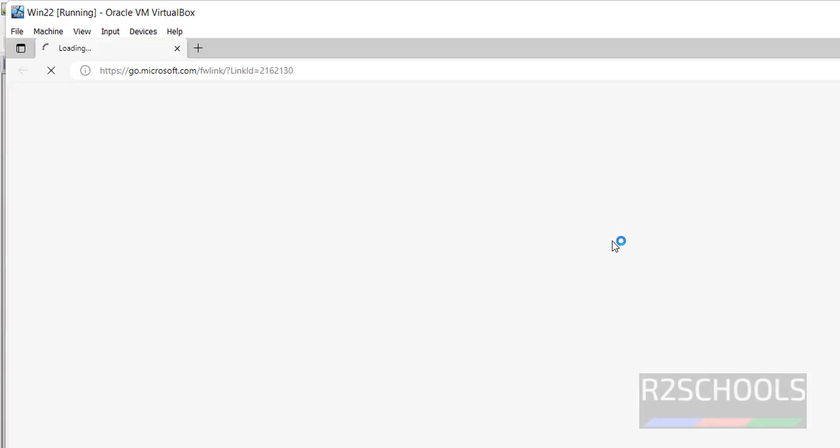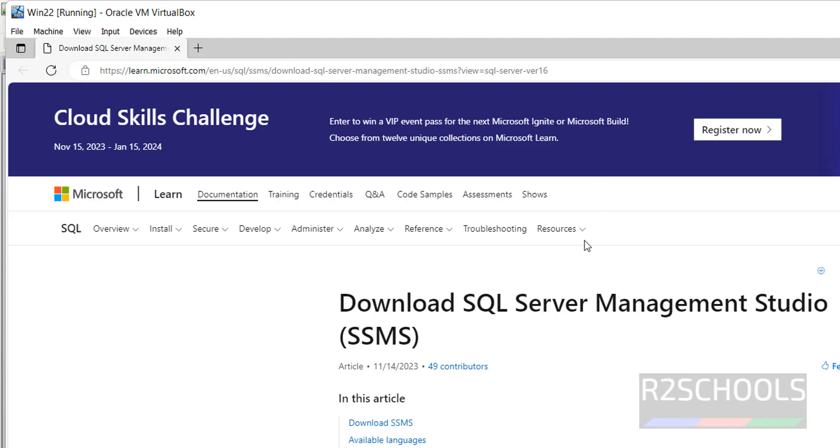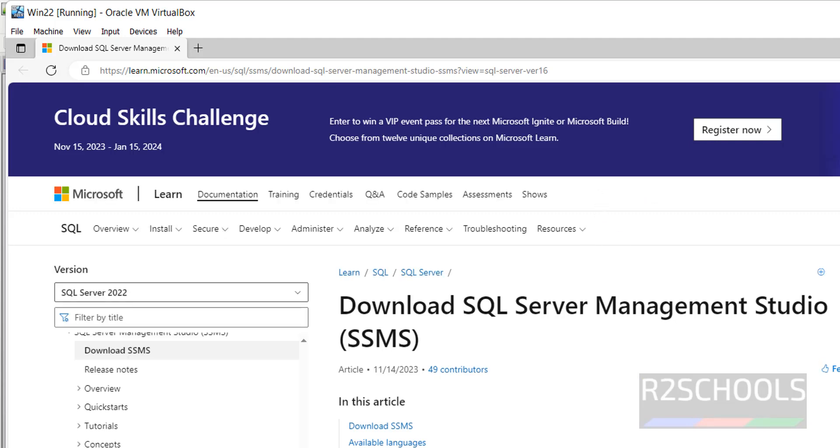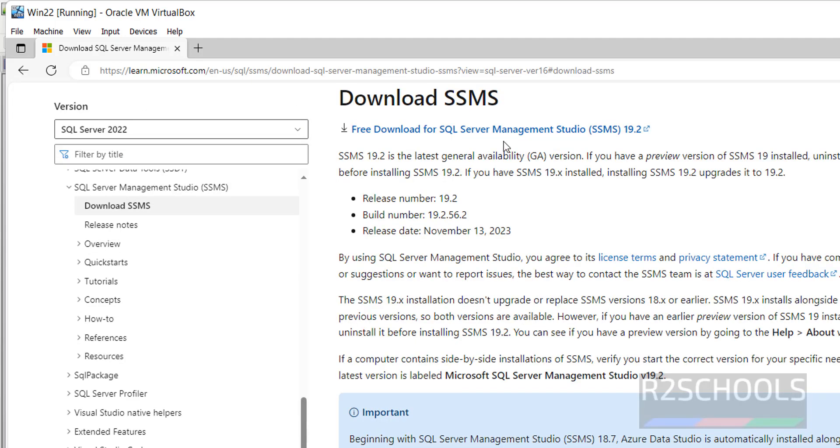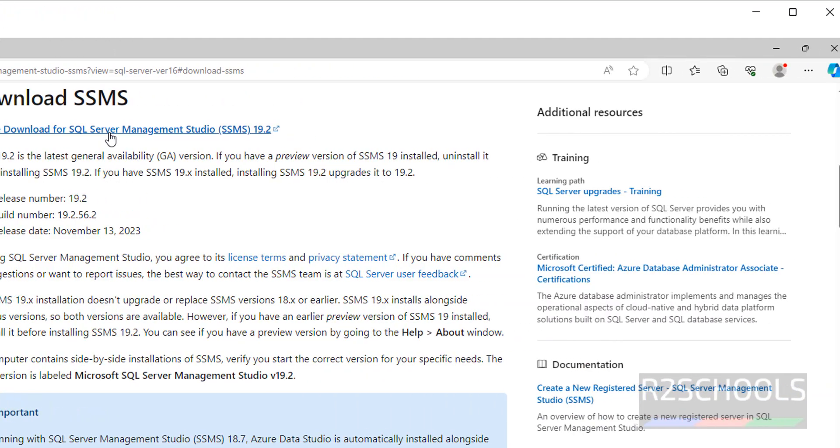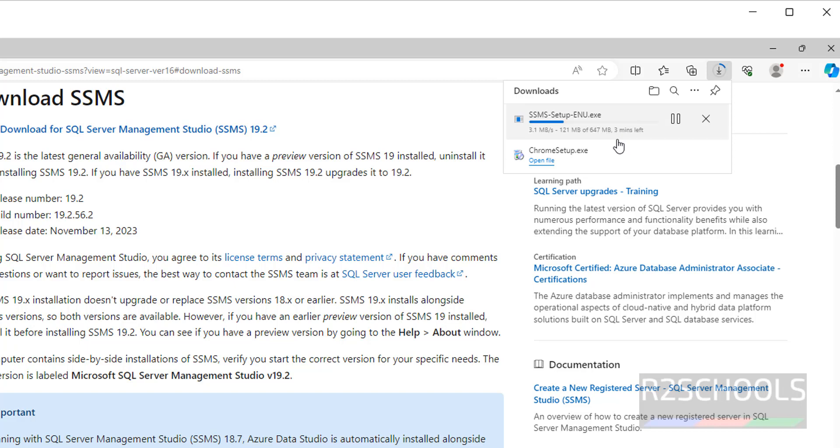Then we will download the SQL Server Management Studio 2019. Click on Download SSMS, that is SQL Server Management Studio. See the available version is 19.2, click on Free Download for SQL Server Management Studio 19.2. See, download has been started, go to Downloads. See its size is 647 MB. Wait until this download completes.